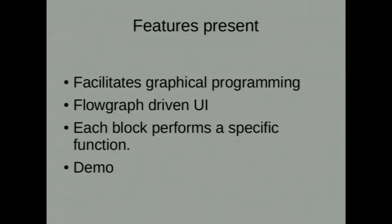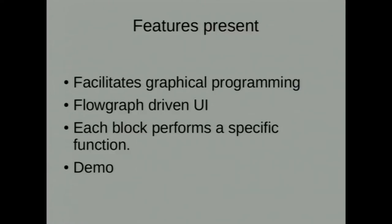The essence of graphical programming is what we have tried to bring in our software. Graphical programming functions as a sequence of blocks. You connect blocks after blocks, create a flow graph and then generate the entire program. You do not have to write a single piece of code for your program. Let me give you a slide demo so that you get an essence of what we are doing in Sandhi.